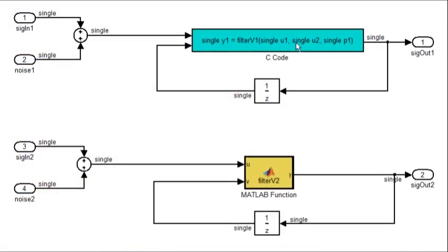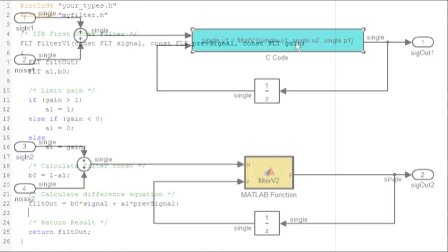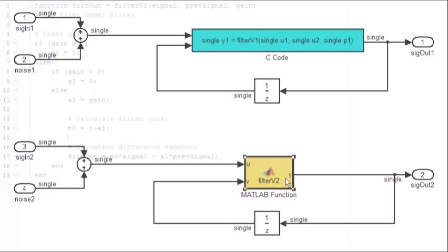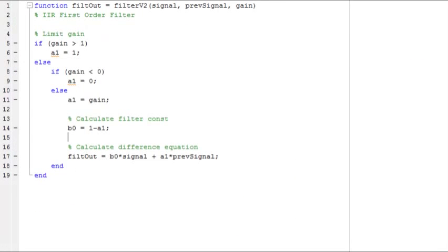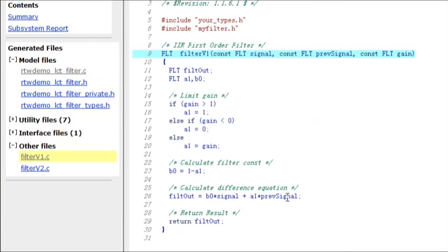You can incorporate algorithms written in C or MATLAB within your models. Then, use Simulink Coder to generate C code from them.